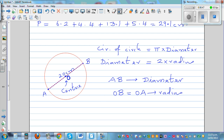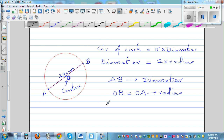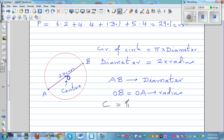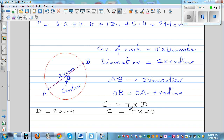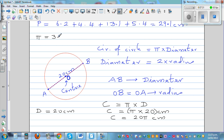So let me write the formula: C for circumference equals pi times D for diameter. Here D is 20 centimeters, so the circumference would be pi times 20. The unit would be centimeters because it is the distance around the circle. You can write the answer as 20 pi centimeters. Pi is a constant; rounded to two decimal places it is 3.14.